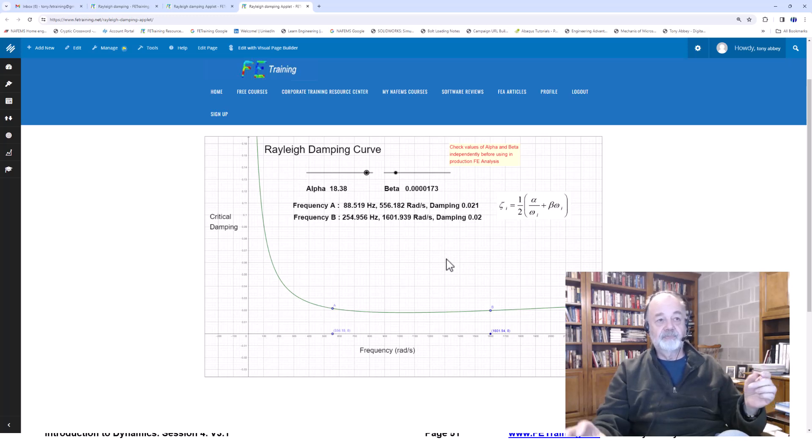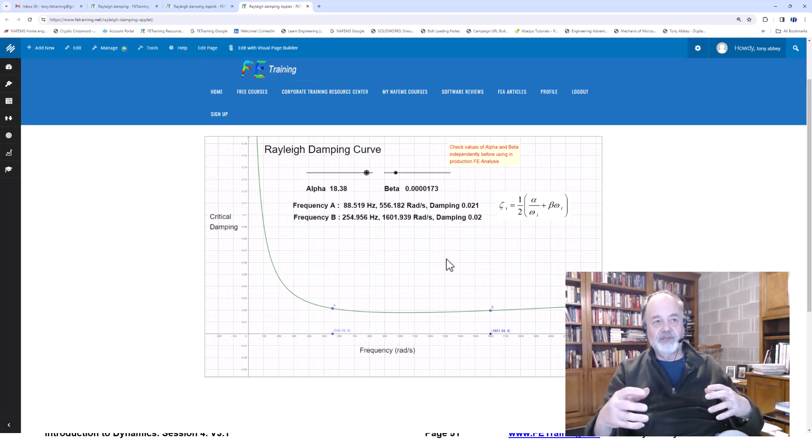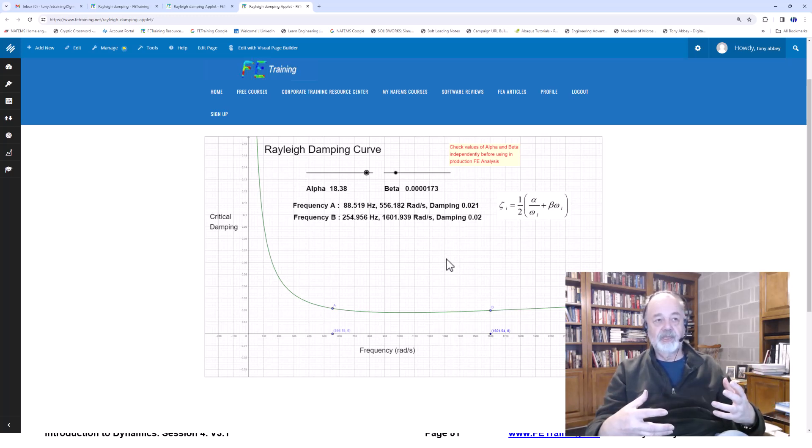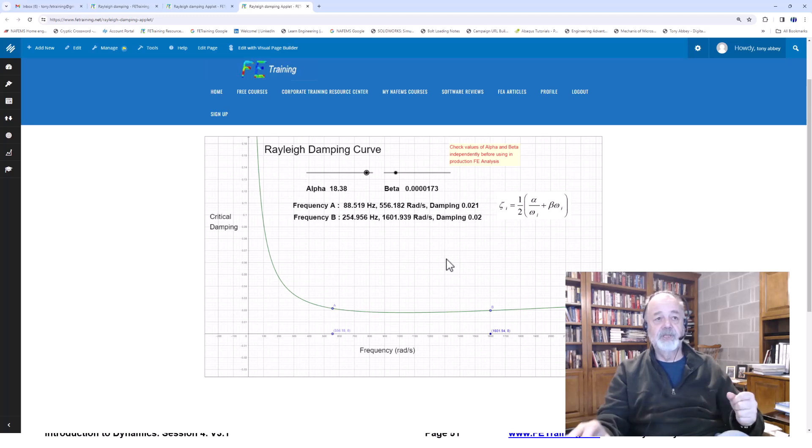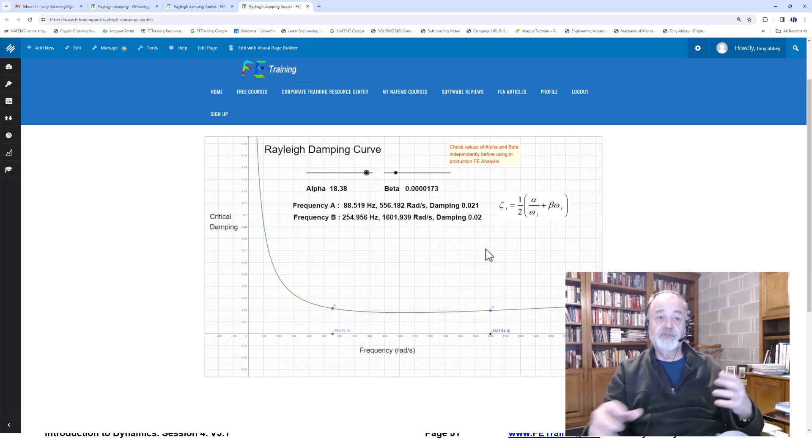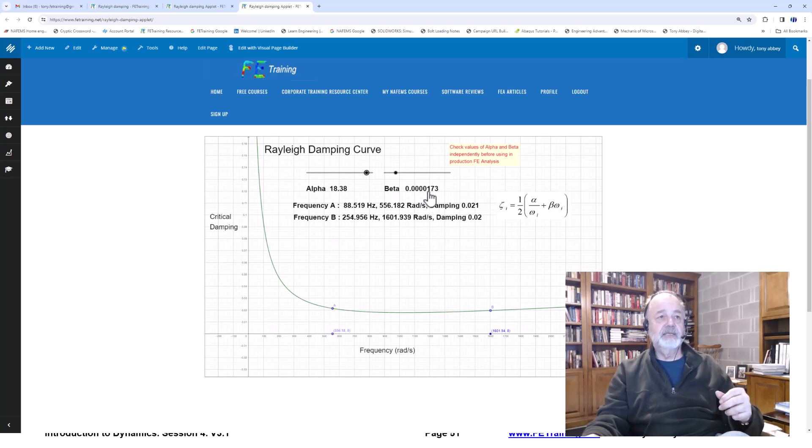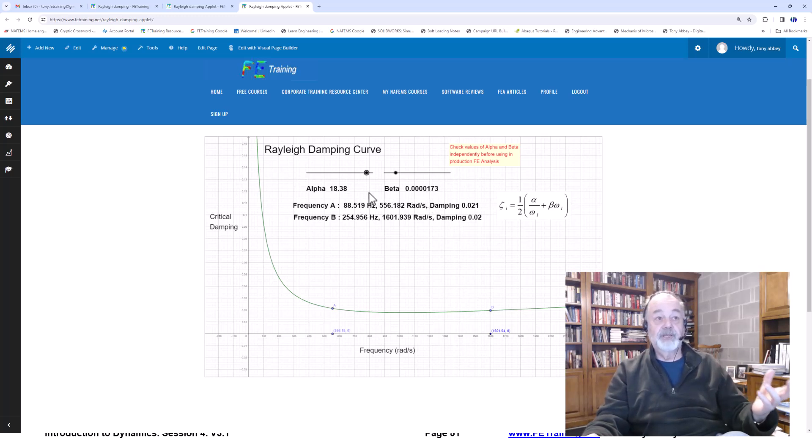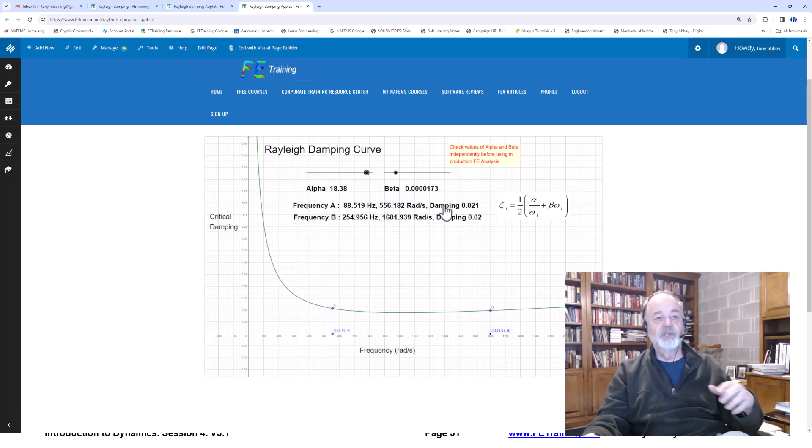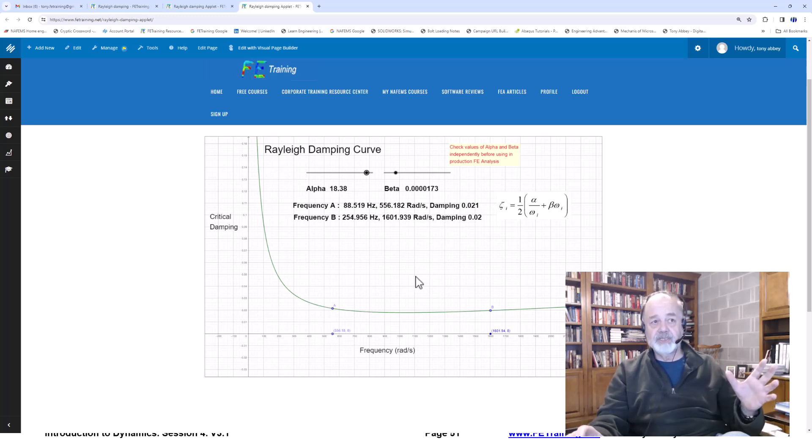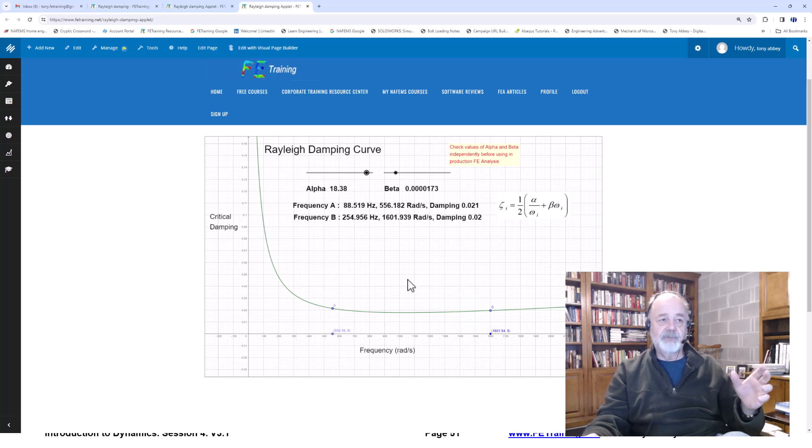Now, the importance of understanding what the Rayleigh damping curve is, I think is very important because I've known quite a lot of people over the years, and I've done this myself, just get some values from the literature or somebody tells us some values for alpha and beta. We bang them in. We've no idea what we're doing. We can get the numbers wrong.